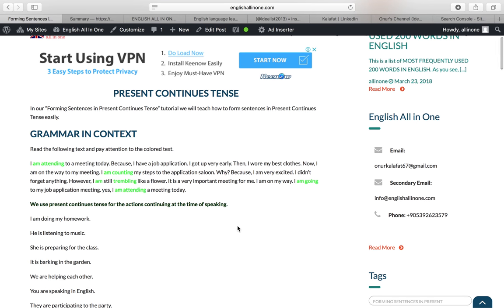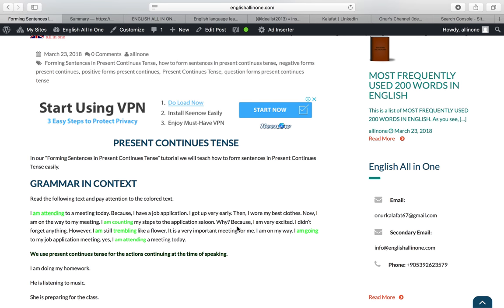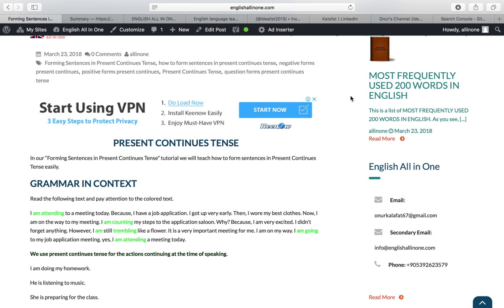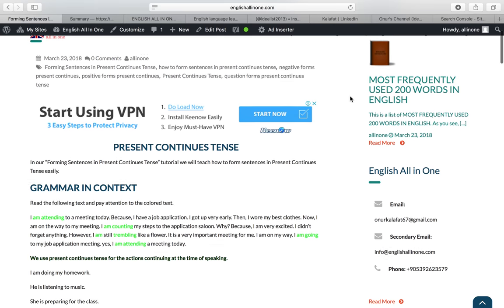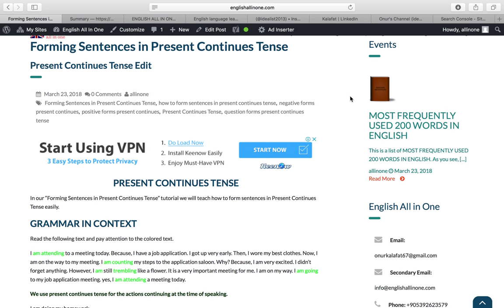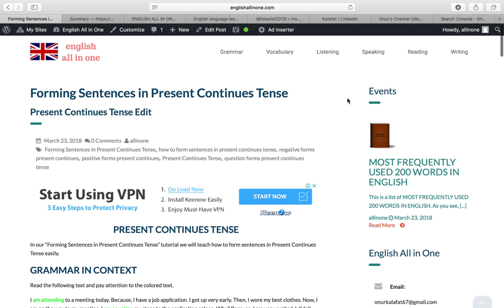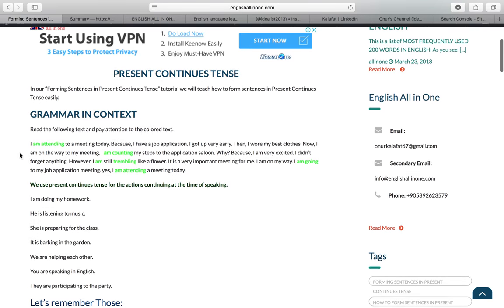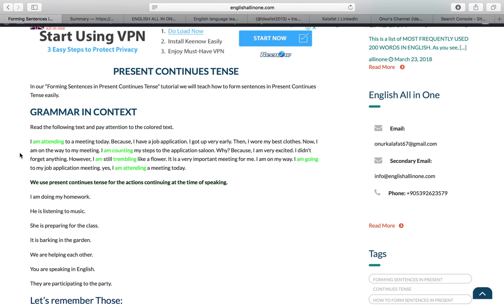Hello dear students, we will learn present continuous tense today. This is also the first video lesson of englishallInone.com. EnglishAllInOne.com is open today and this is the first tutorial of the website. Let's start together with present continuous tense, beginning with grammar in context.